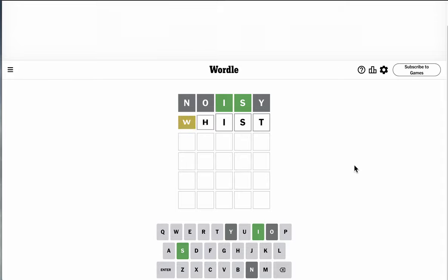Is WIST accepted as a word? Oh, W and H are in the word, huh?